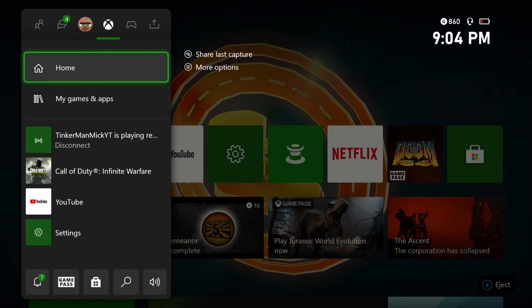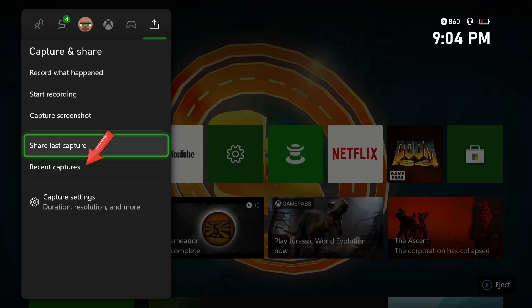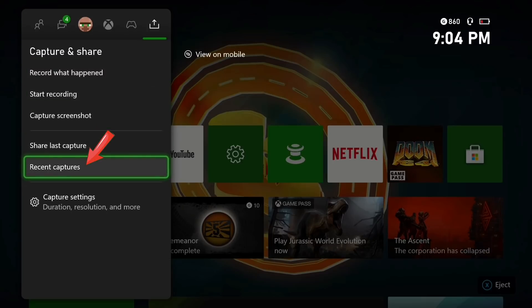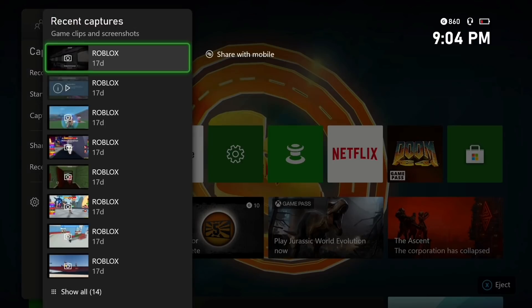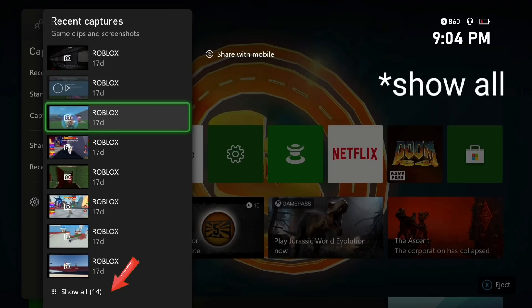Start by pressing the Xbox button and then go across to the Capture and Share tab. Then you want to go down to Recent Captures. Once you're into there, go down to See All.